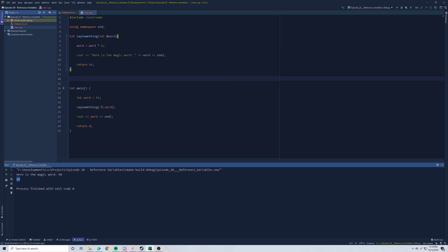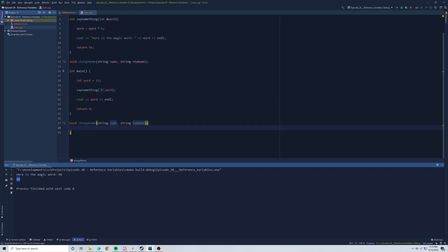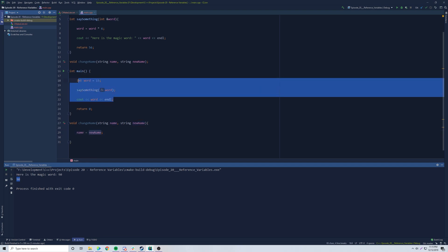Let's make another function utilizing a reference variable just for practice. We're going to make a function called changeName. It's going to take a string name — the original name — and a string newName. We want to take the new name and change the original name. So inside the definition we just do name equals newName. Pretty simple.